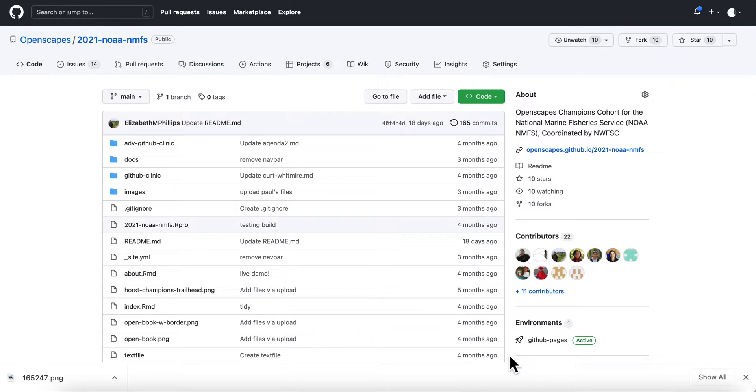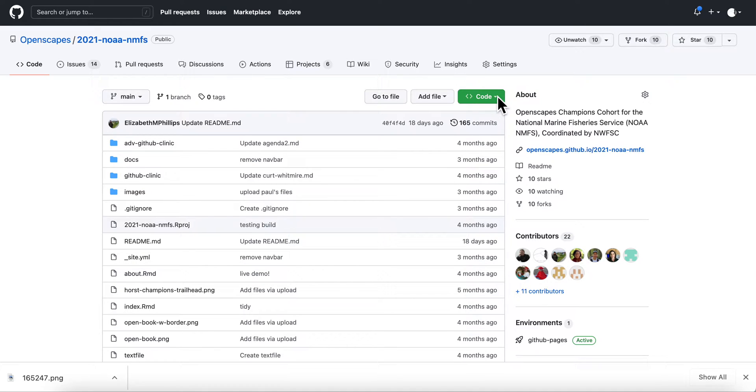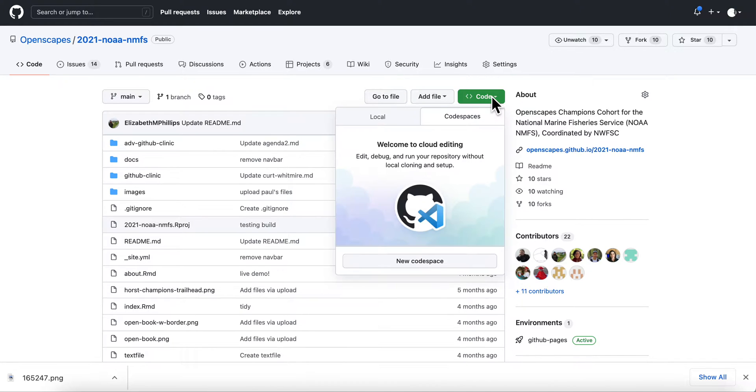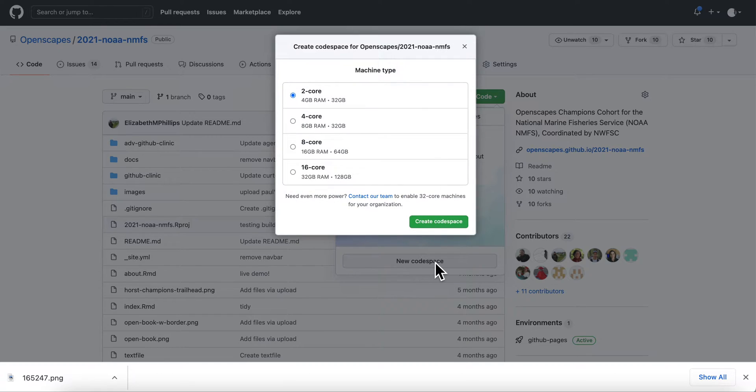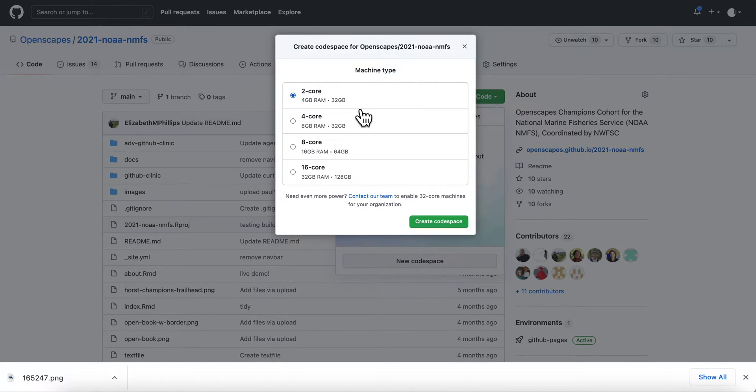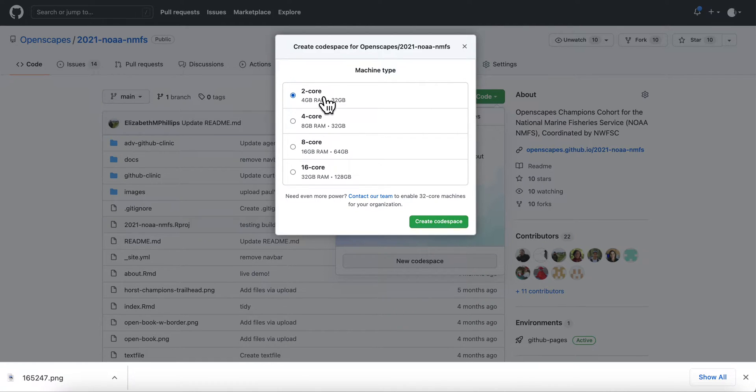In this video I'm going to show the steps for setting up a GitHub Codespaces container that you can use to run our code. So click on Code here, Codespaces, click New Codespace. I think this should be fine. I'll use that. Create.